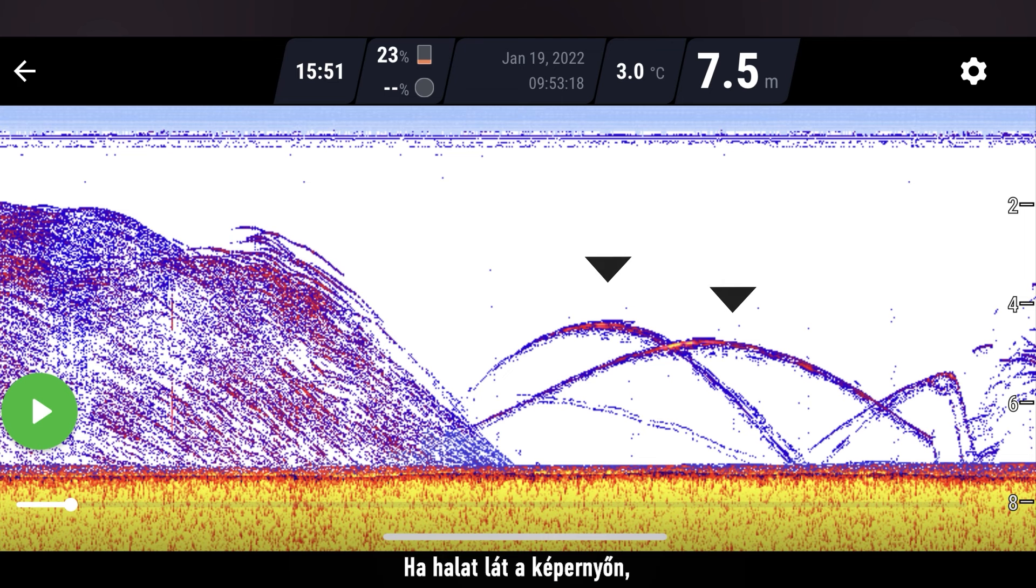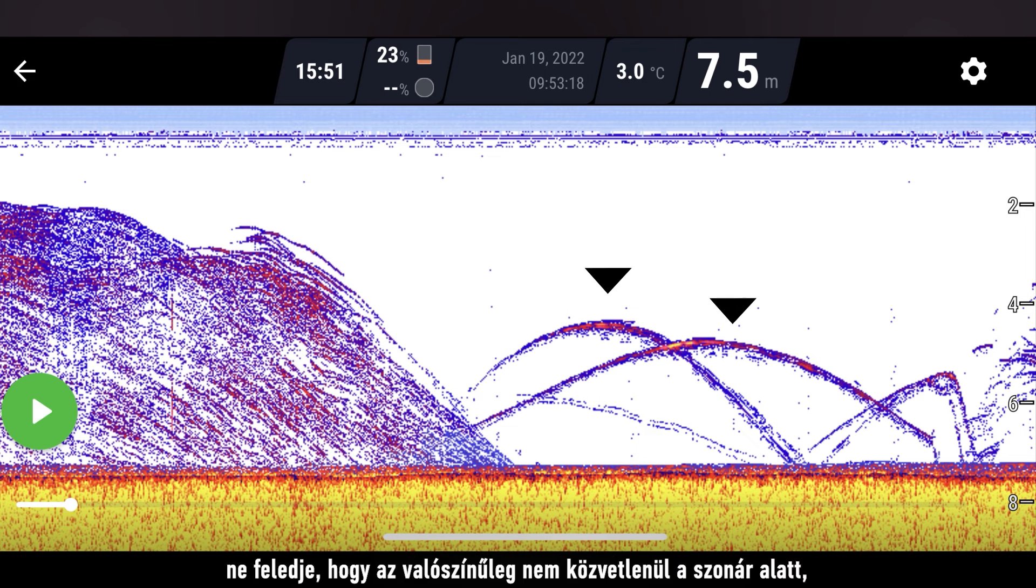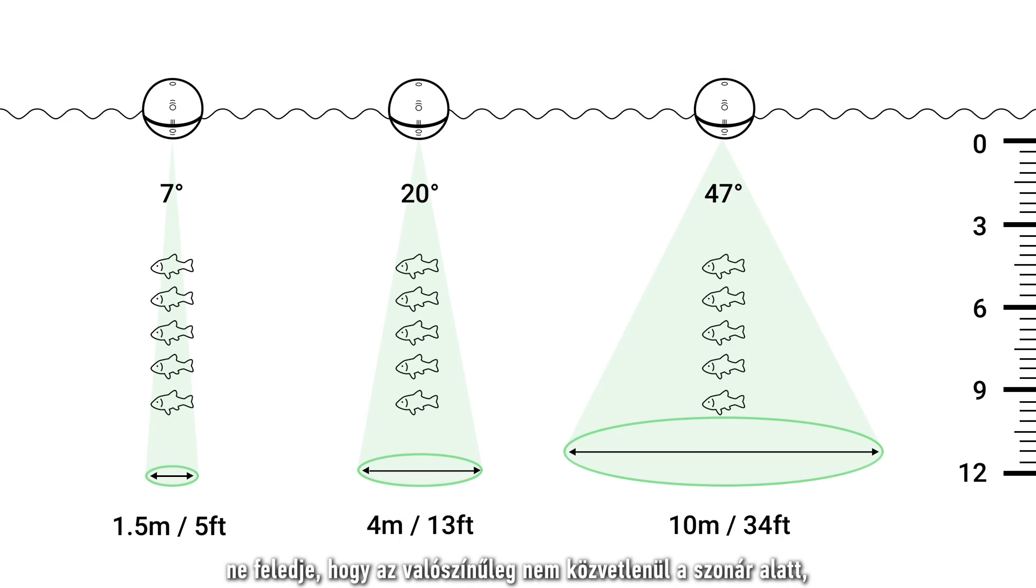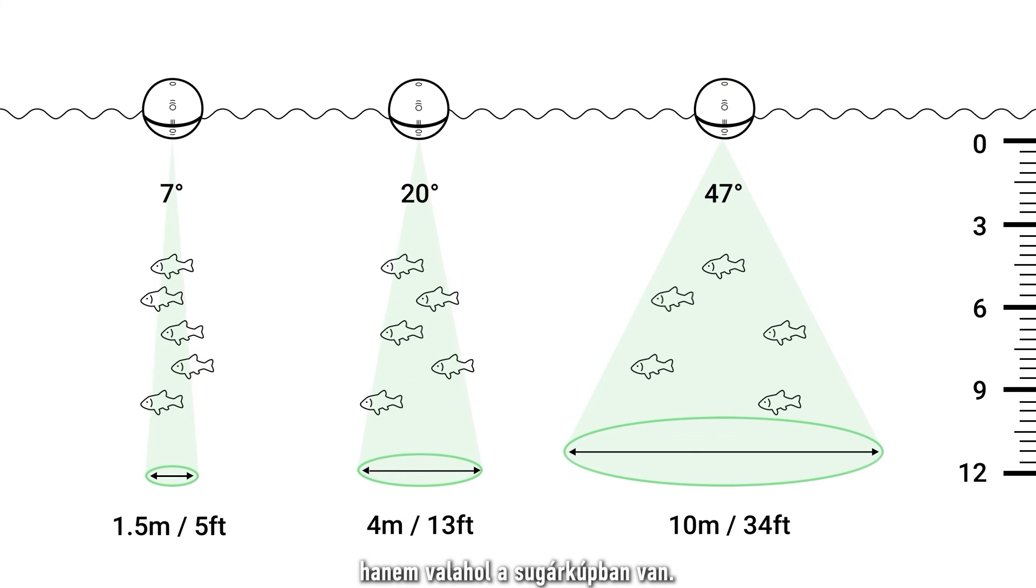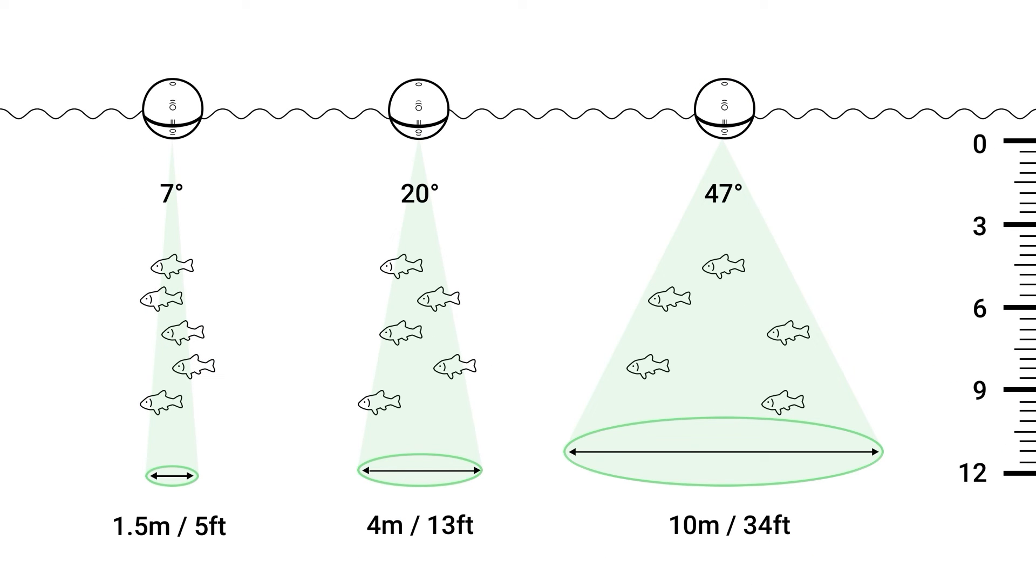When you see fish on your screen keep in mind that they are likely not directly under the sonar but somewhere within the cone.